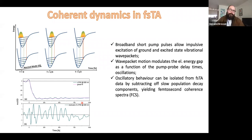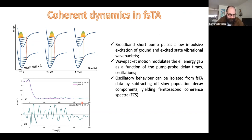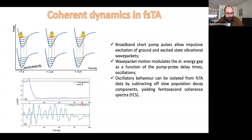In order to isolate this oscillatory behavior — which is what we're interested in when doing femtosecond coherence spectroscopy — we take the transient absorption dataset and get rid of the underlying slow population decay, shown here as a global fit, a solid line fit to the experimental data. What we have left is those oscillations around zero amplitude, which are the features we're interested in.